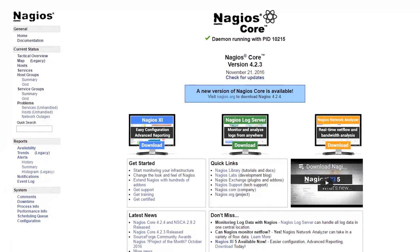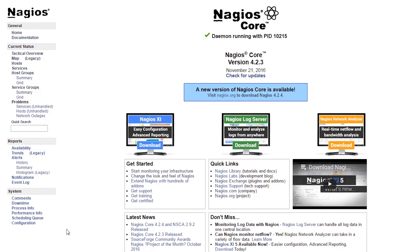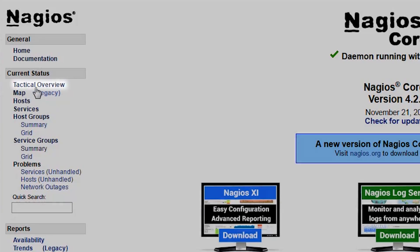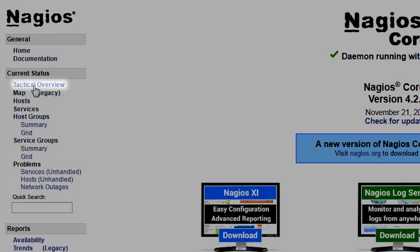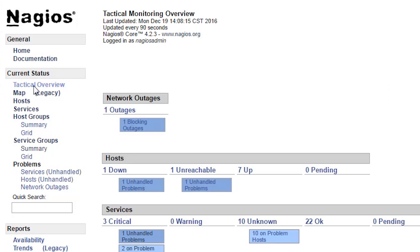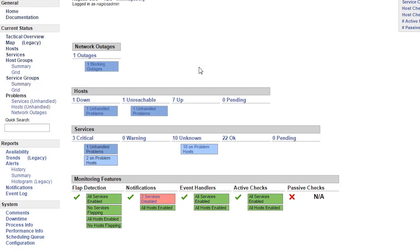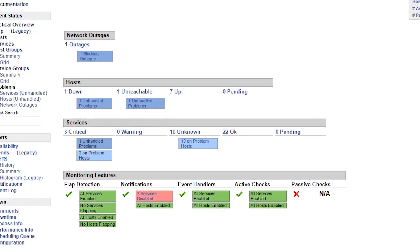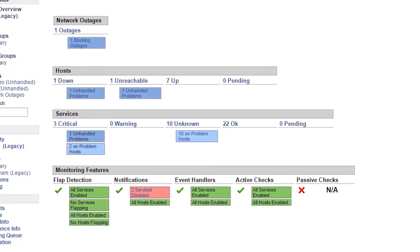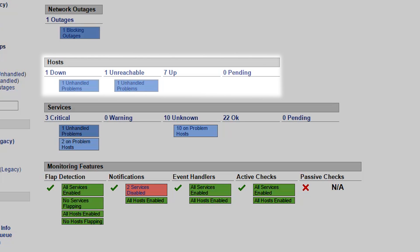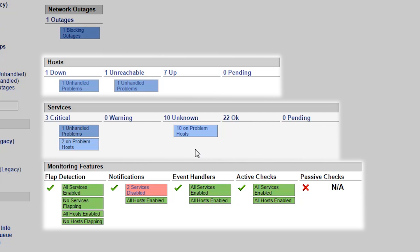The tactical overview screen can be accessed by clicking the tactical overview link on the left navigation menu. This screen provides you with a high-level snapshot of your monitoring installation, including status of hosts and services you're monitoring and the status of various monitoring system features.